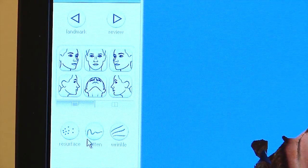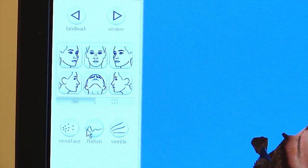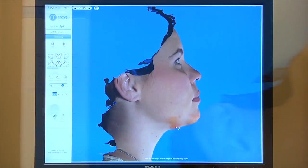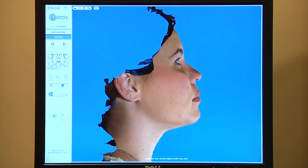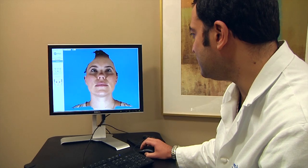But with this technology you can actually interact with it. You can warp it, you can make bone cuts, you can simulate the surgical procedures so that the user — the surgeon — can have complete control over what's going to happen.